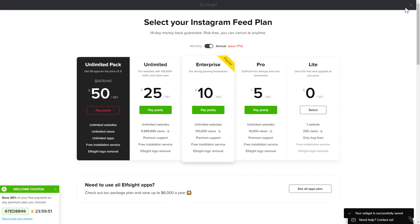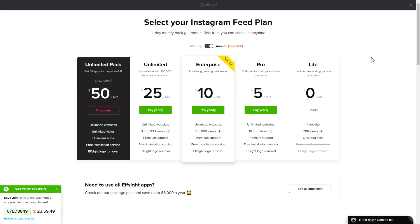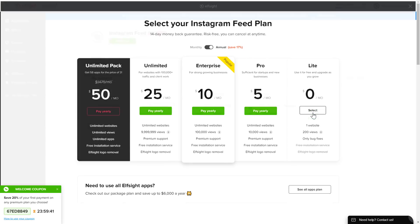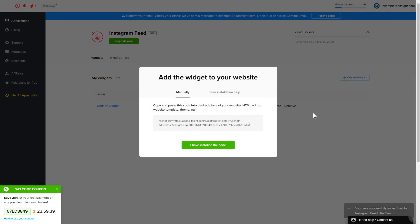The next step is to choose your subscription plan. You're very welcome to start with Lite, but keep in mind that your 20% discount is valid only for 24 hours. Click on the code to copy it and go to your website's admin panel.